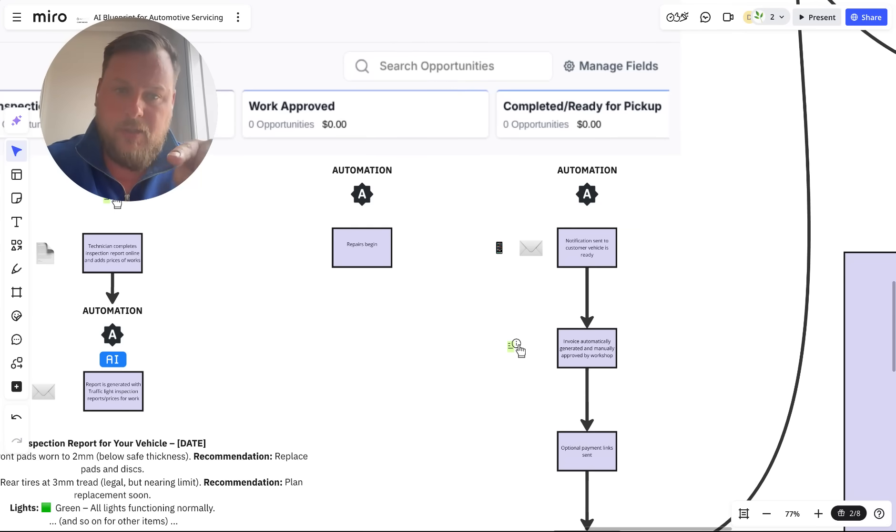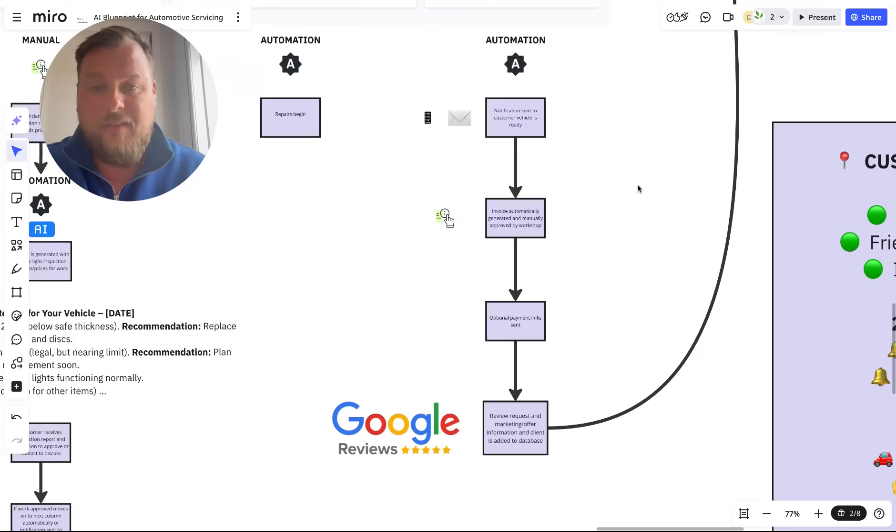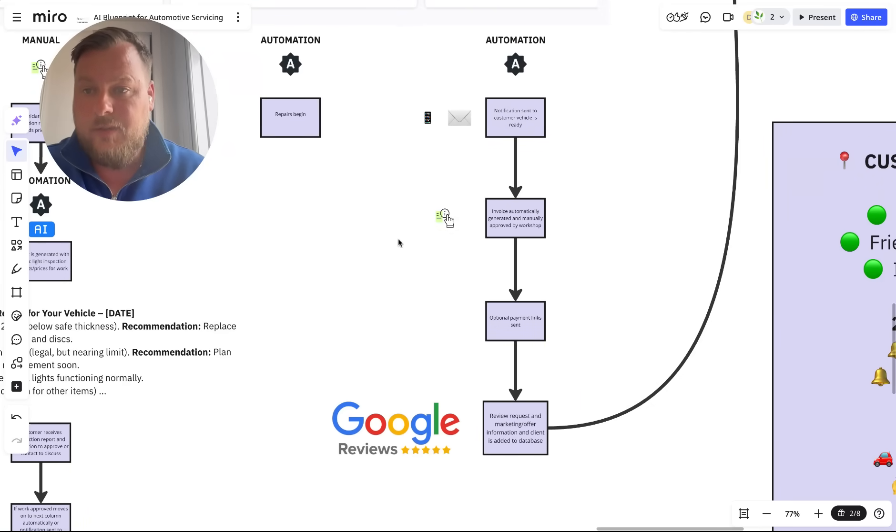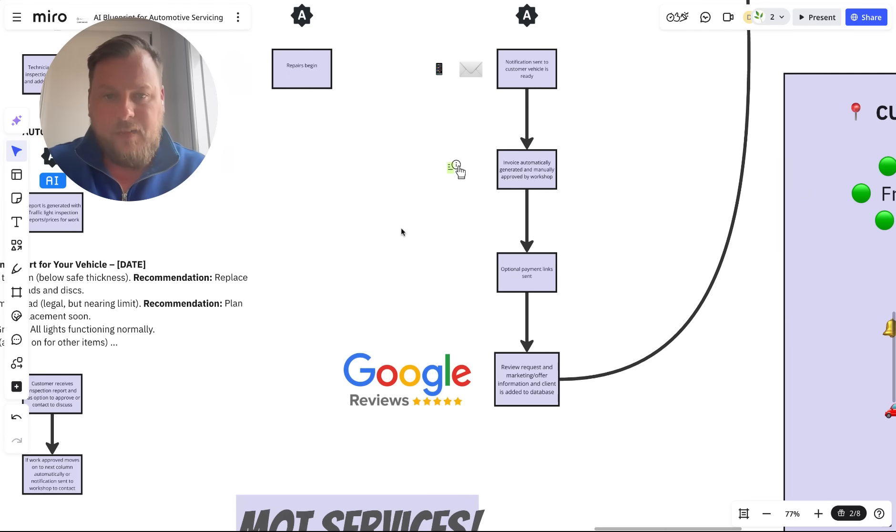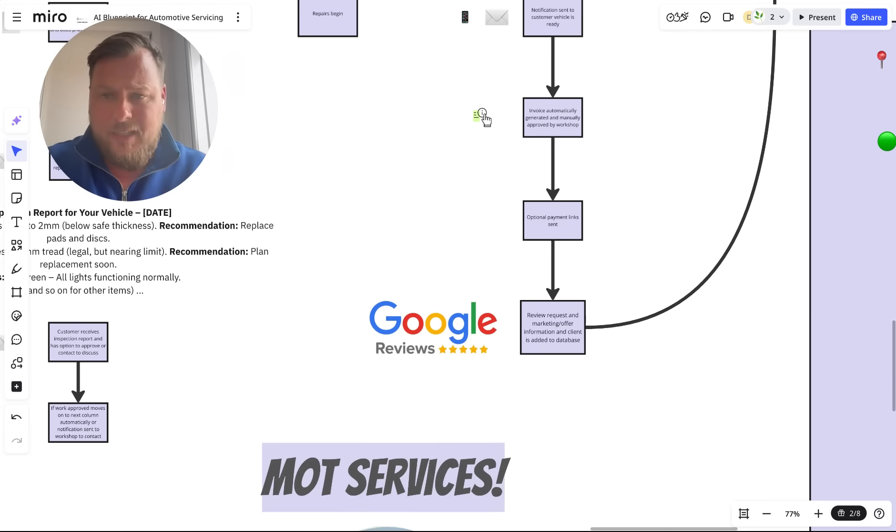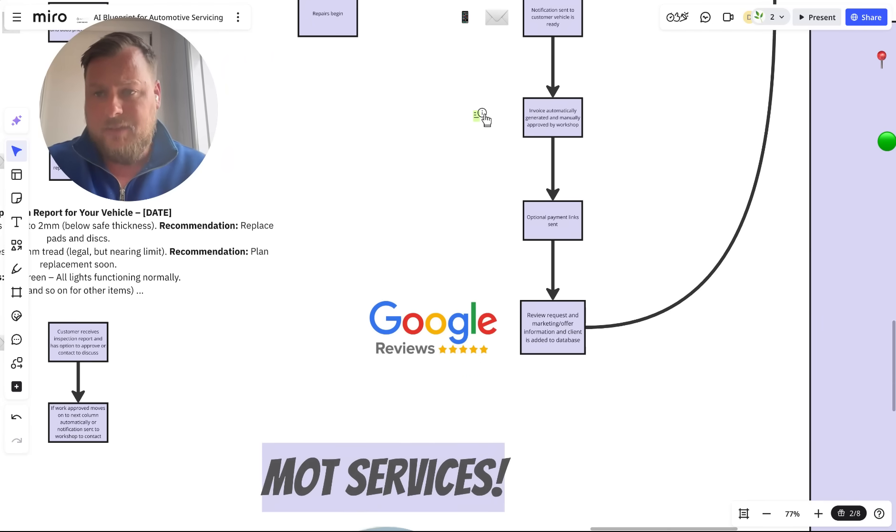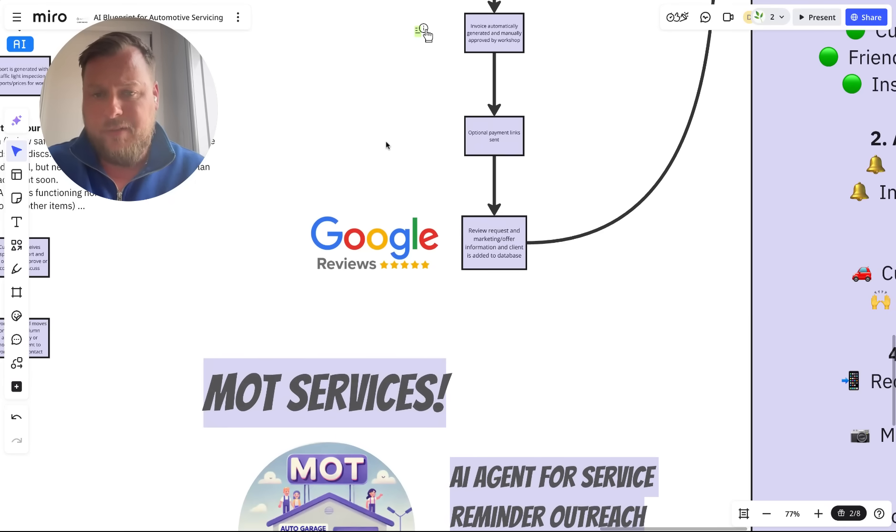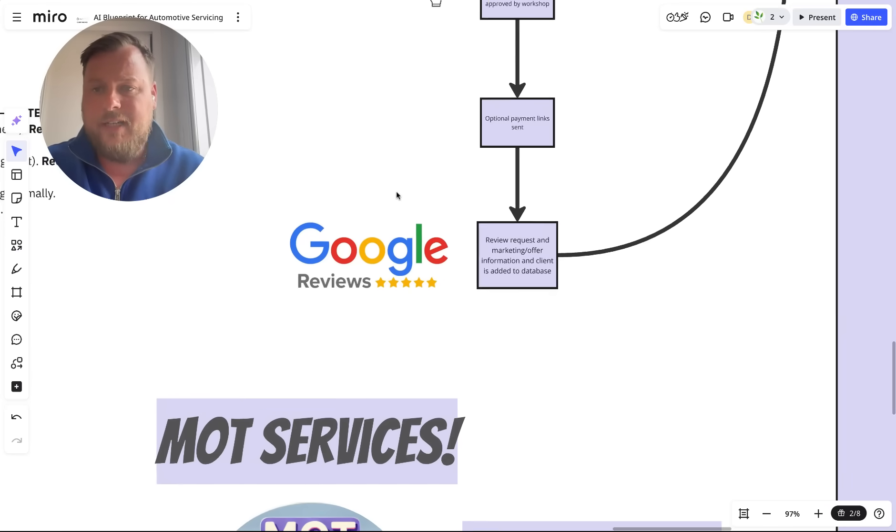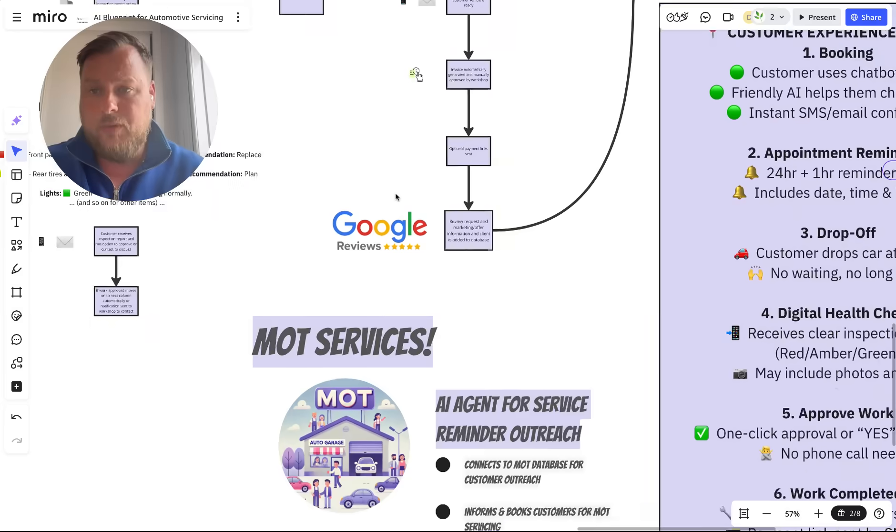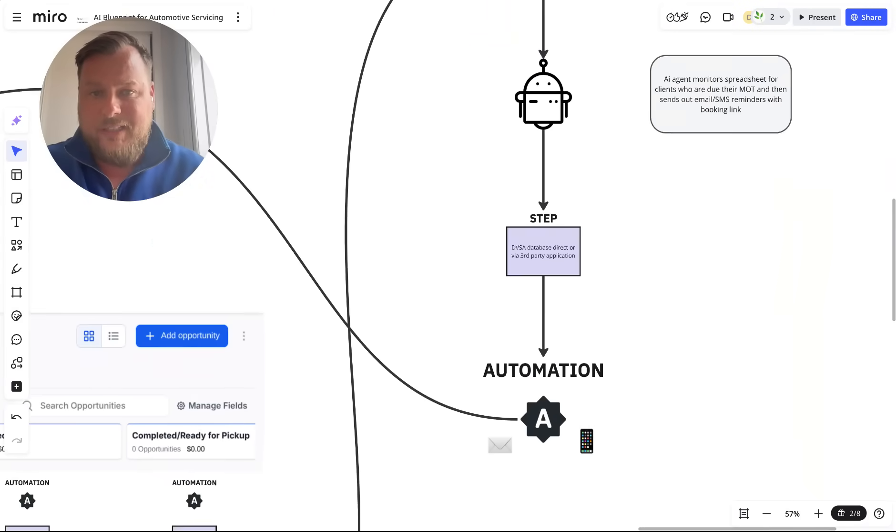You just move them along column to column. When it's completed, a notification's sent to the client that the car is ready to be picked up. Invoice generated, payment links can be sent even before the customer gets on site to collect their keys. We can also program it to automatically ask for a Google review.